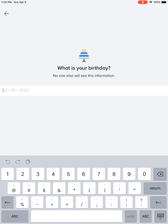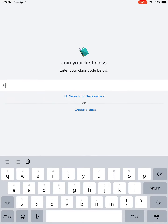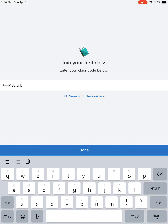I'll pretend that I'm an eighth grader. I don't even know what year you guys were born — let's say I was born in 2006. Then you're going to join your first class. I typed the codes on our e-learning page and I've sent them out to your parents if they want to join too. Let's pretend I'm a sixth grader at Heritage.